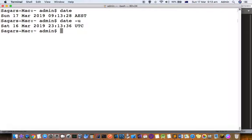If you want to see it in the UTC format, you can use this date -u format parameter.